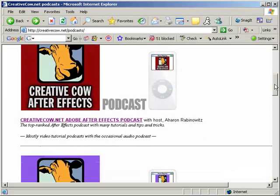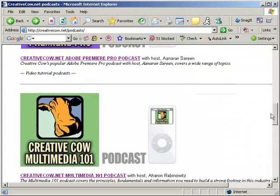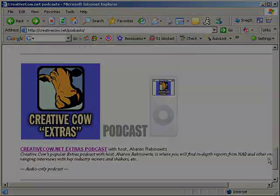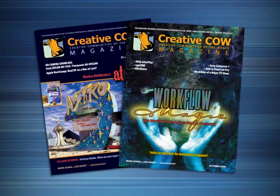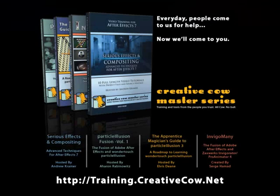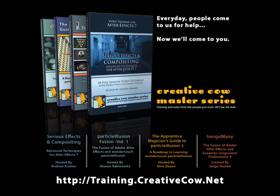Since that time, Creative Cow has built three new podcasts, making it a total of five. We've also started a magazine, which, when I record this, currently has two issues in print with another one on the way. We've added three titles to the Creative Cow Master Series of DVDs, giving you even more ways to take Creative Cow with you wherever you go.